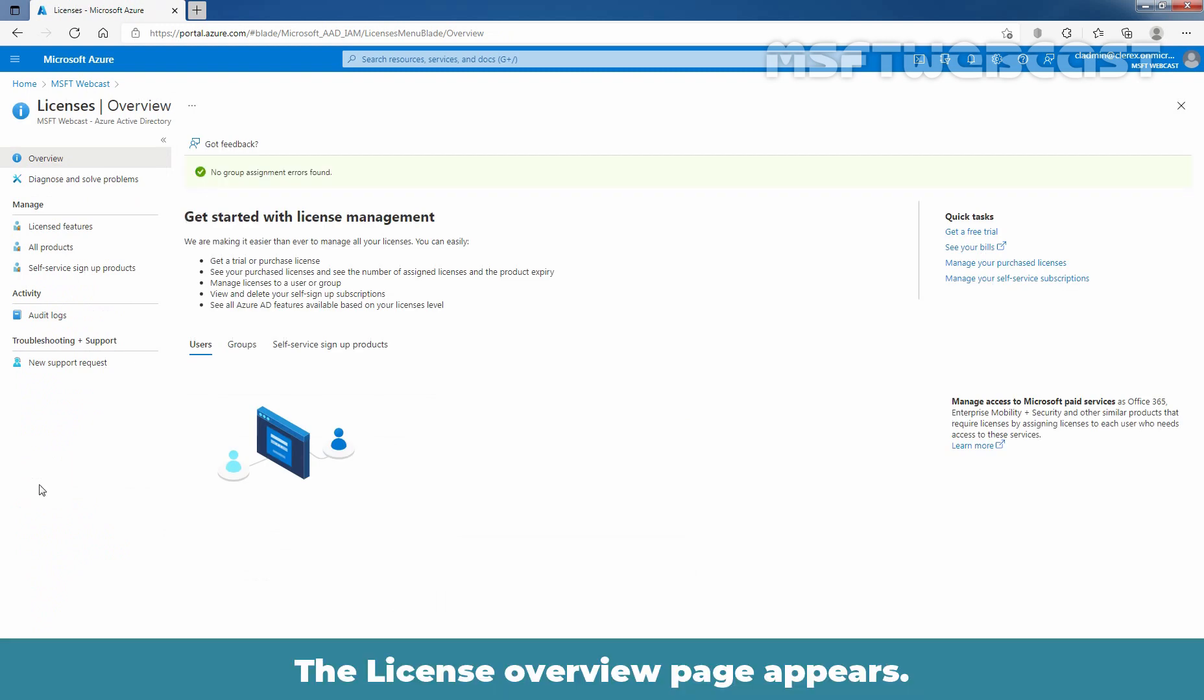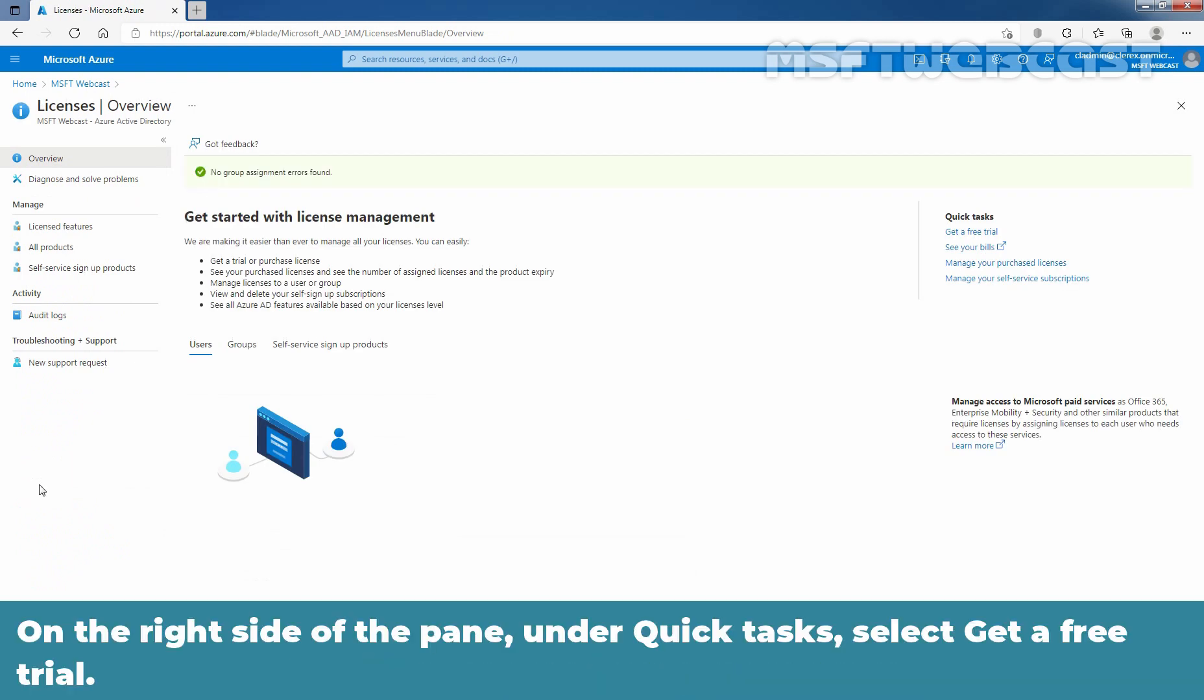The Licenses overview page appears. On the right side of the pane, under Quick Task, select Get a free trial.